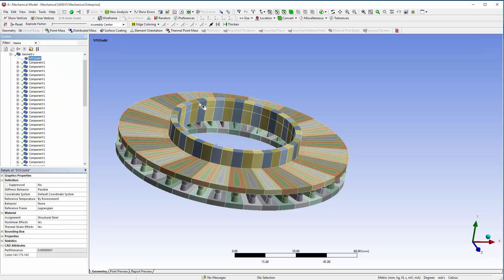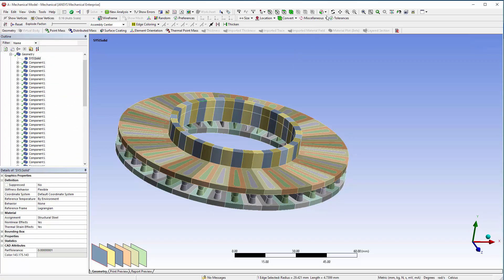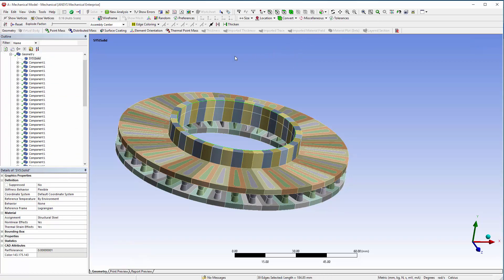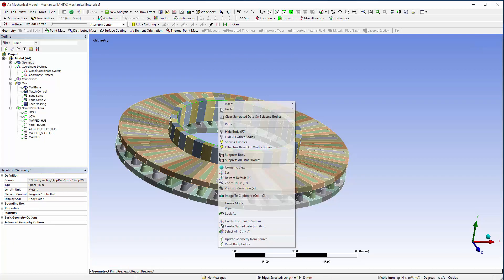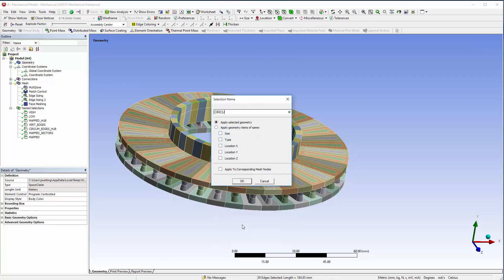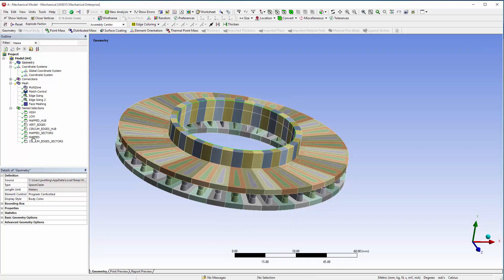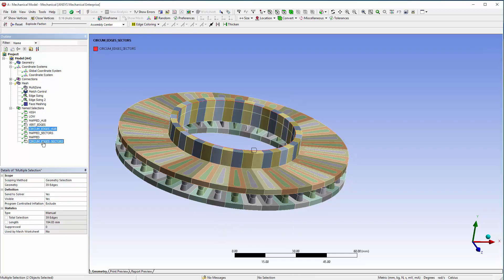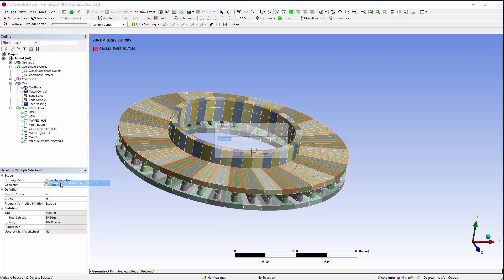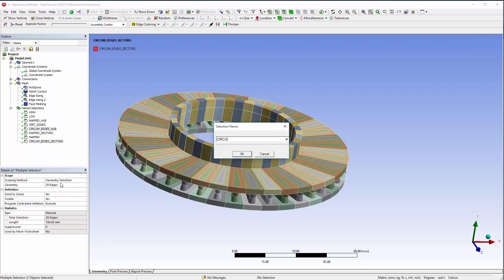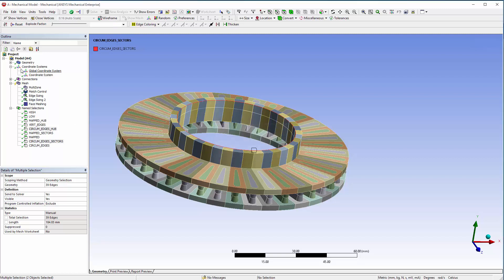Next, hide the hub and select an edge along the sectors and then extend to instances. Create a new named selection called Circum Edges Sectors. Right-click on Circum Edges Hub and Circum Edges Sectors, and choose merge selected named selections to combine them into a new named selection, Circum Edges.